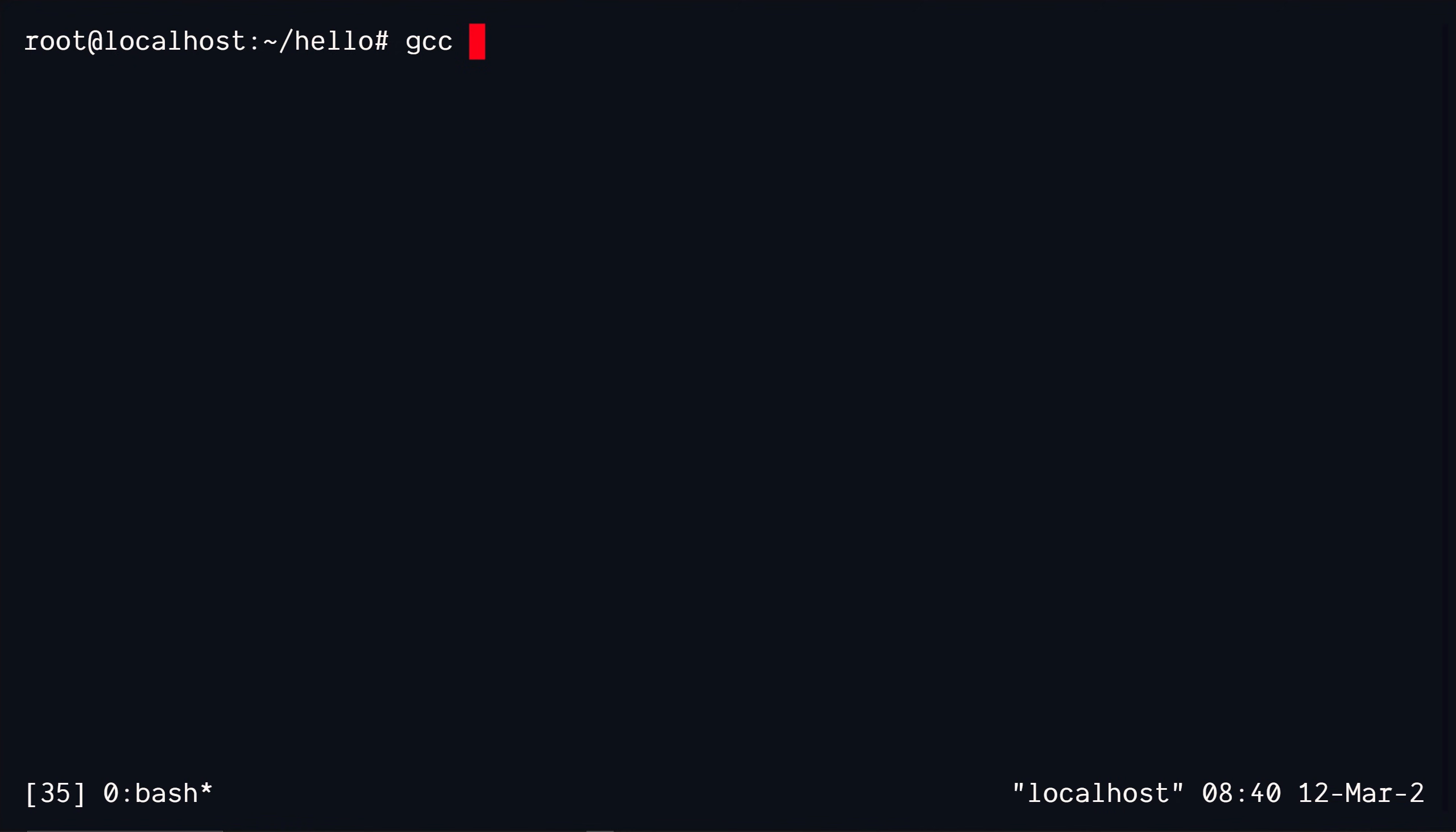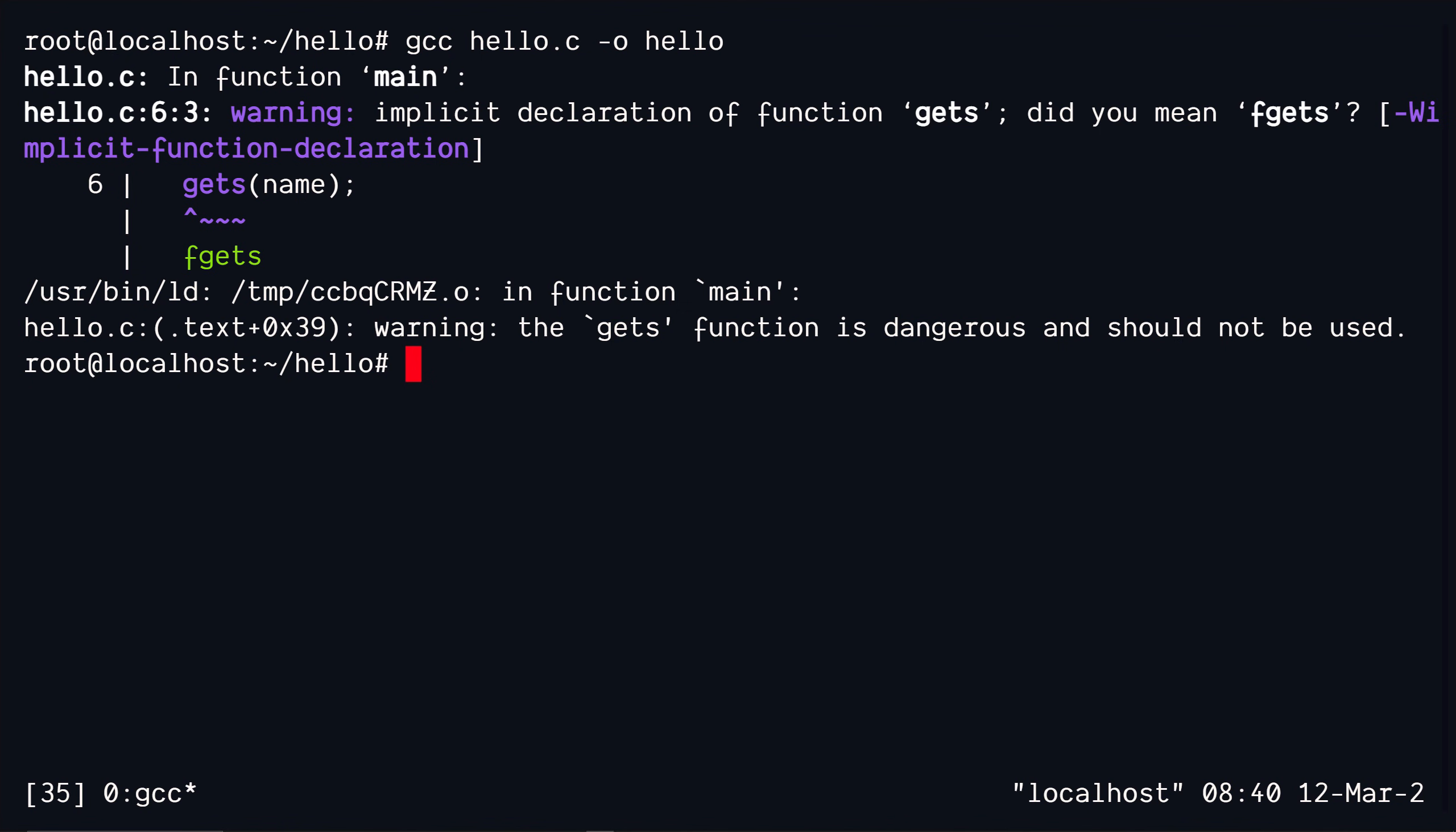Let's compile it with GCC. We provide the source file, which is the hello.c and the dash O is for the output file, basically the file that's going to be generated by the compiler. Yeah. And also ignore these warnings for now. You will learn about them in the upcoming videos, but for now just completely ignore them.